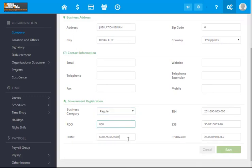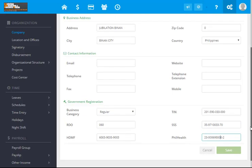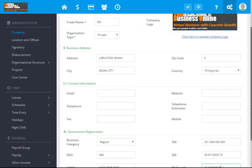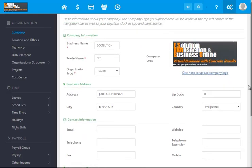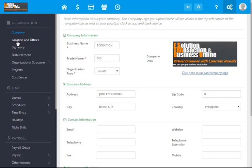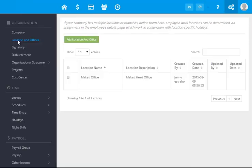Business category, the RDO, HDMF, TIN number, SSS. These are required or mandatory rules of the Department of Labor and Employment. You can customize your logo. This is for the company settings.